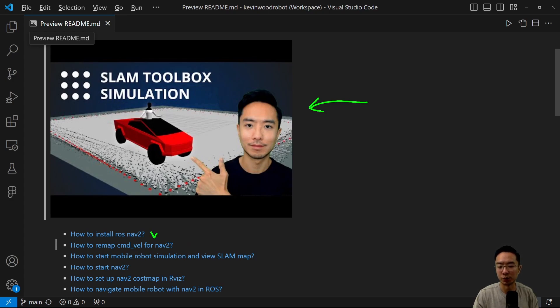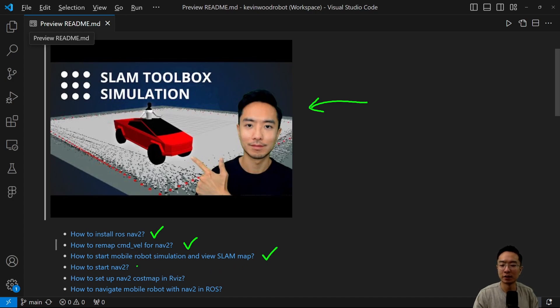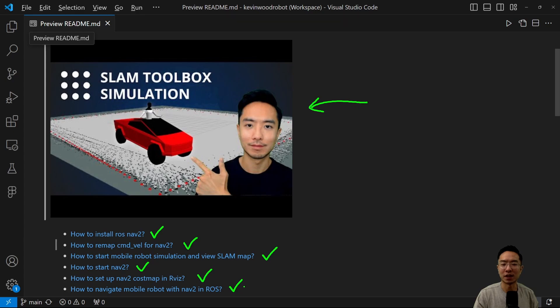So we will go over how to install the NAV2 Toolbox, how to remap the command velocity for NAV2, how to start the mobile robot simulation and view the SLAM map, how to start NAV2, how to set up the cost map in RViz, and finally how to navigate your mobile robot with NAV2 in ROS.